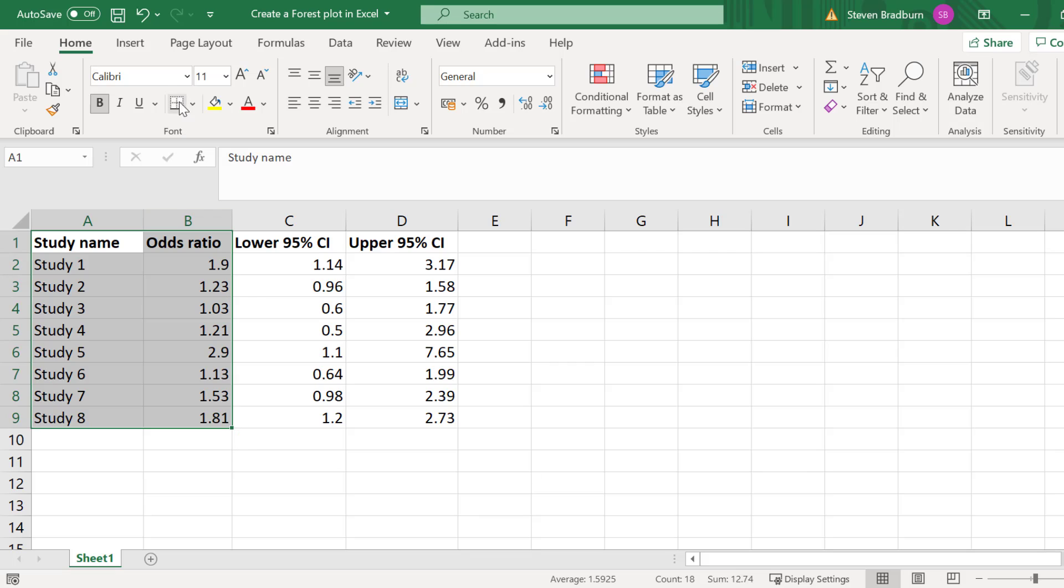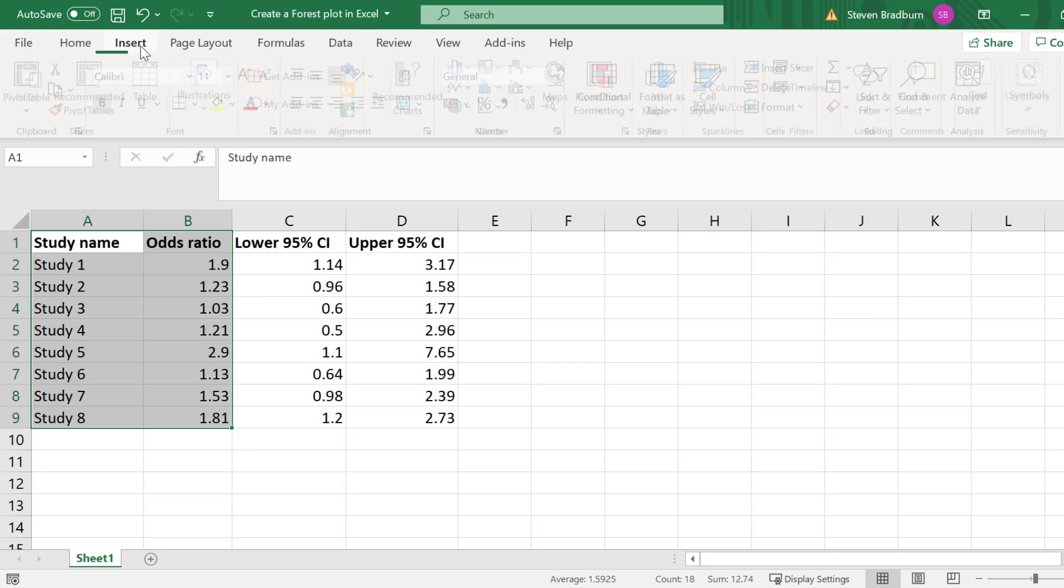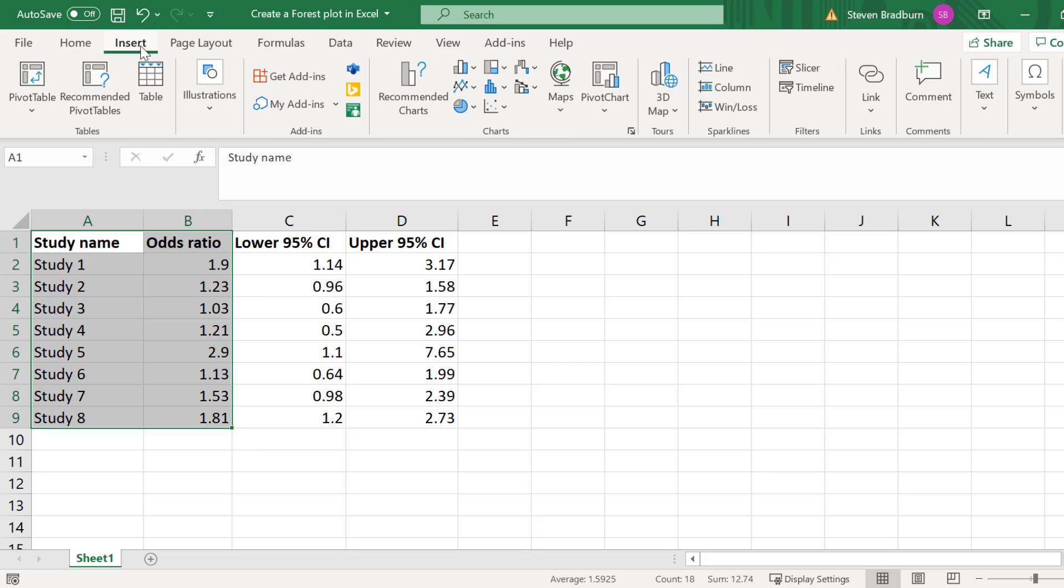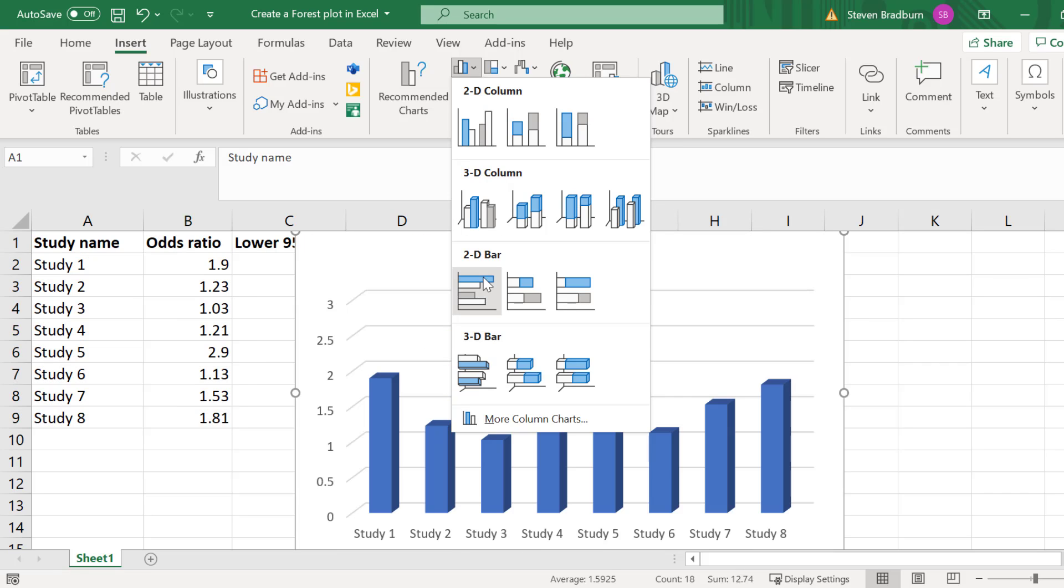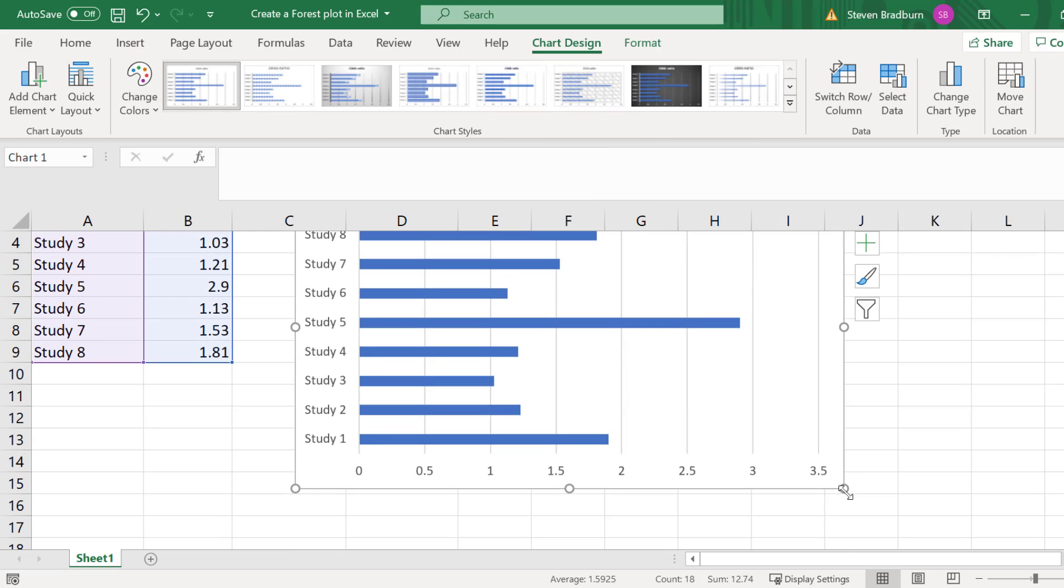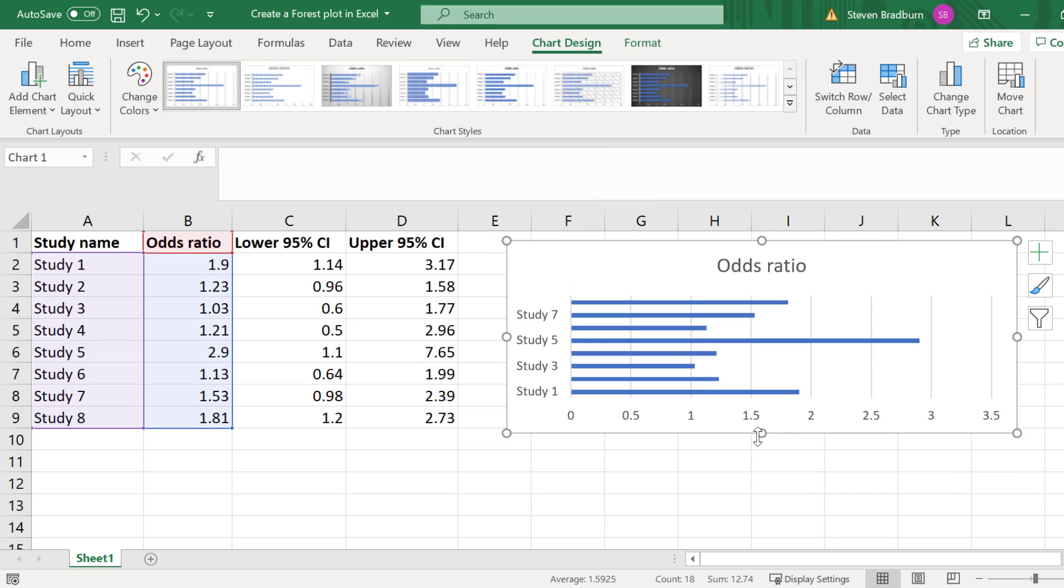Then I will go to insert. Then in the charts area I will select to insert a column or bar chart. Then I will select the 2D clustered bar that is horizontal. I can now see a bar chart has been created.